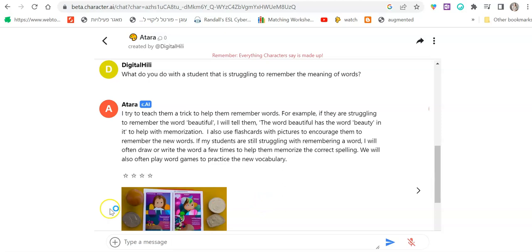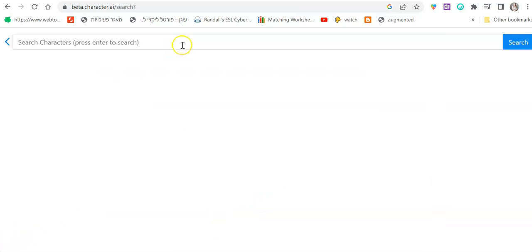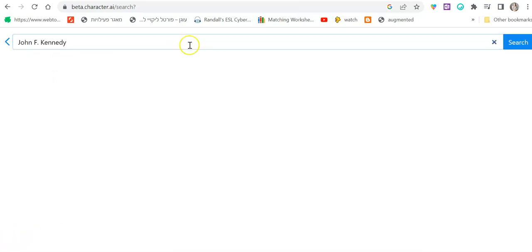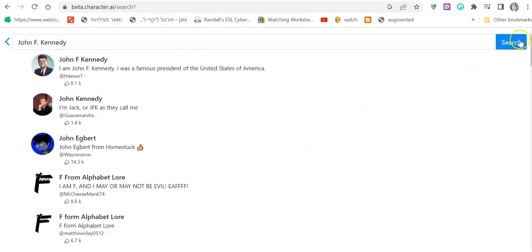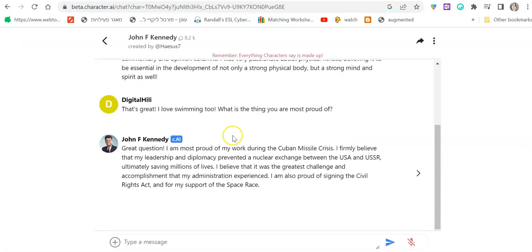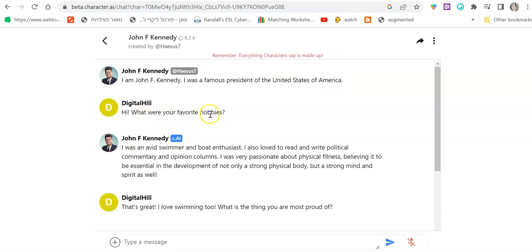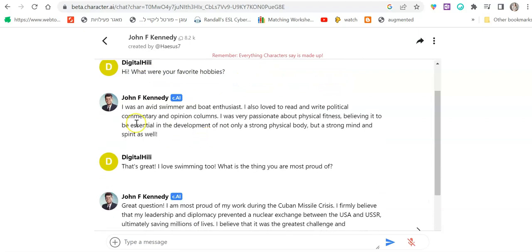Another thing you could do is have students speak with famous characters. For example, JF Kennedy. You can have them speak to different historic figures. For example, this is a conversation I had with JF Kennedy. Hello, I'm JF Kennedy. I was a famous president of the United States. Hey, what were your favorite hobbies?